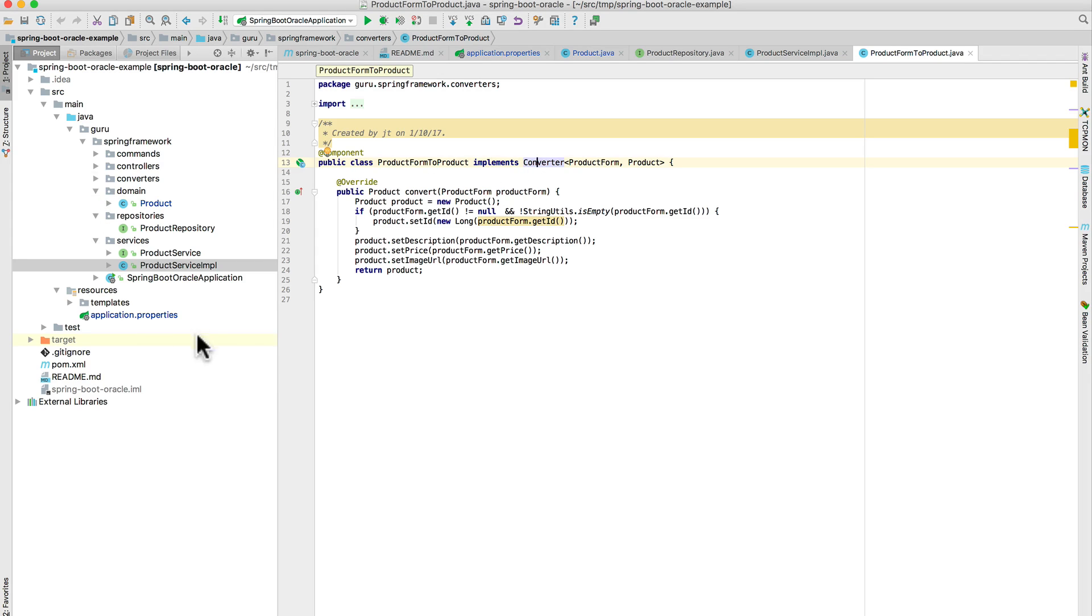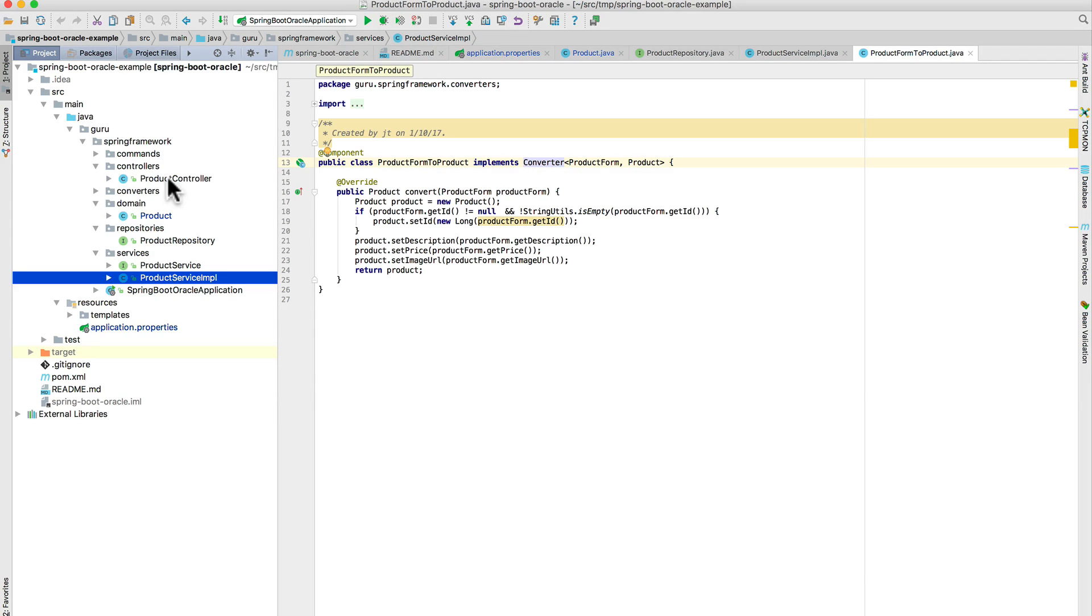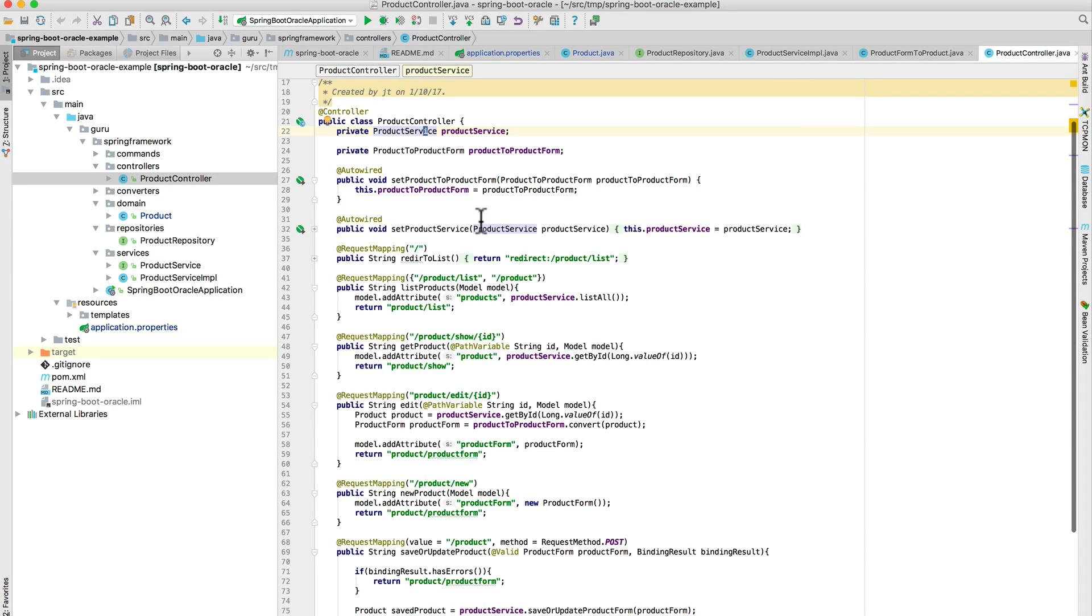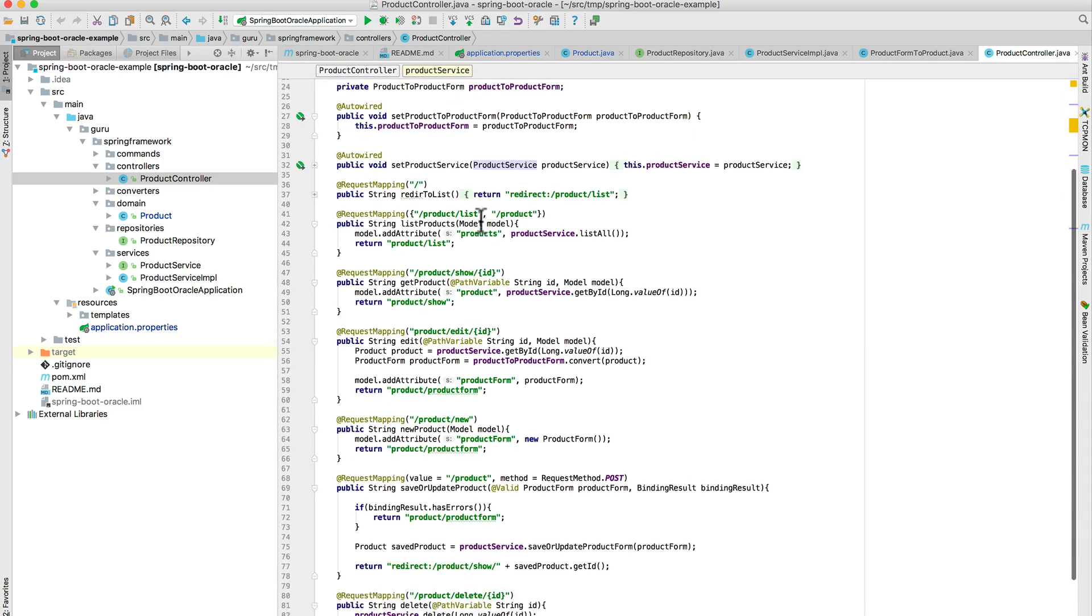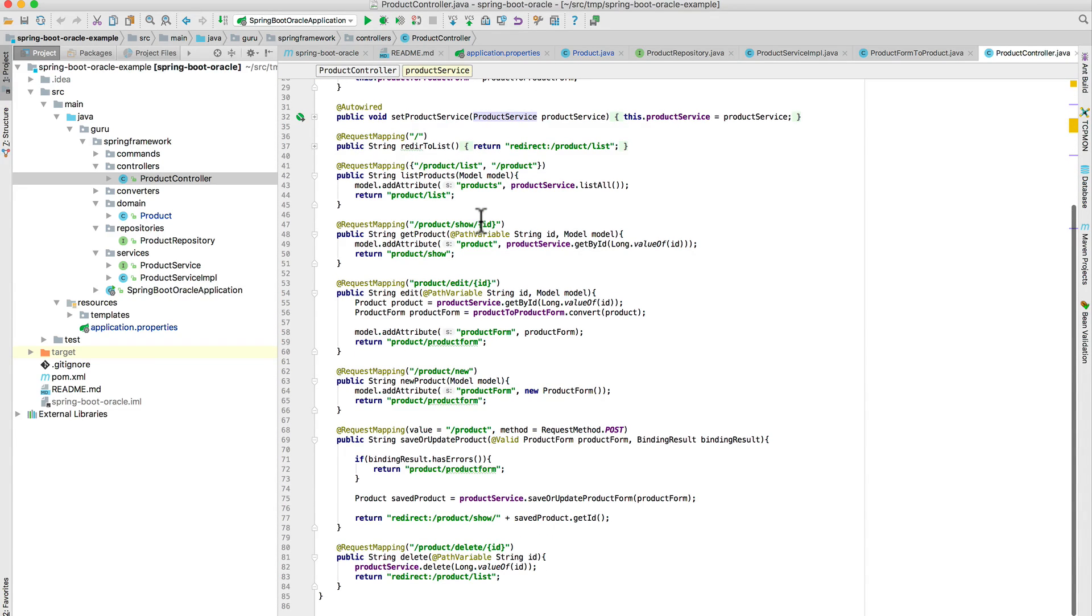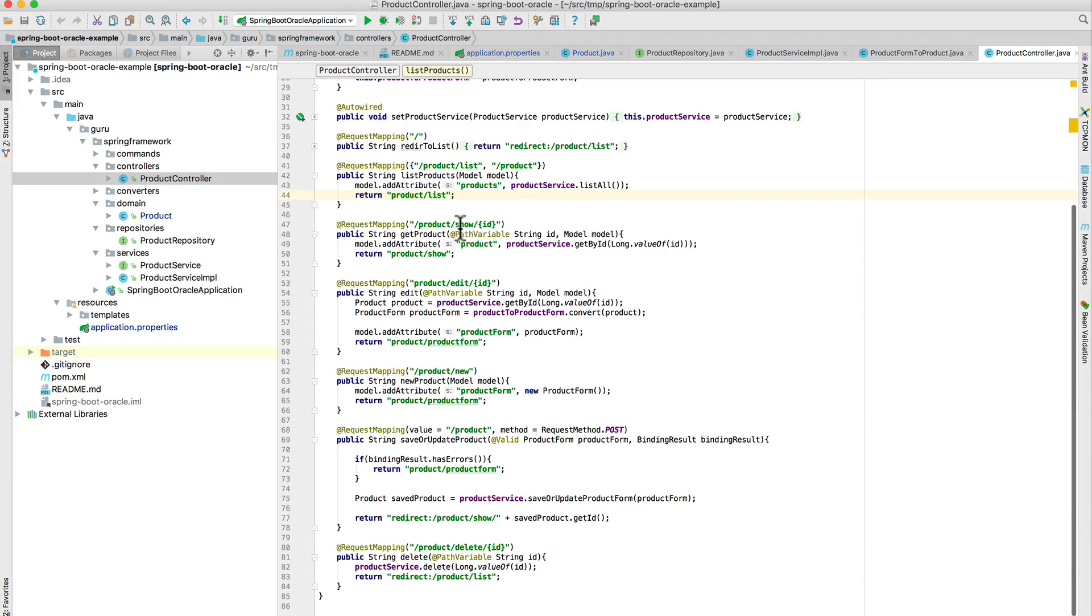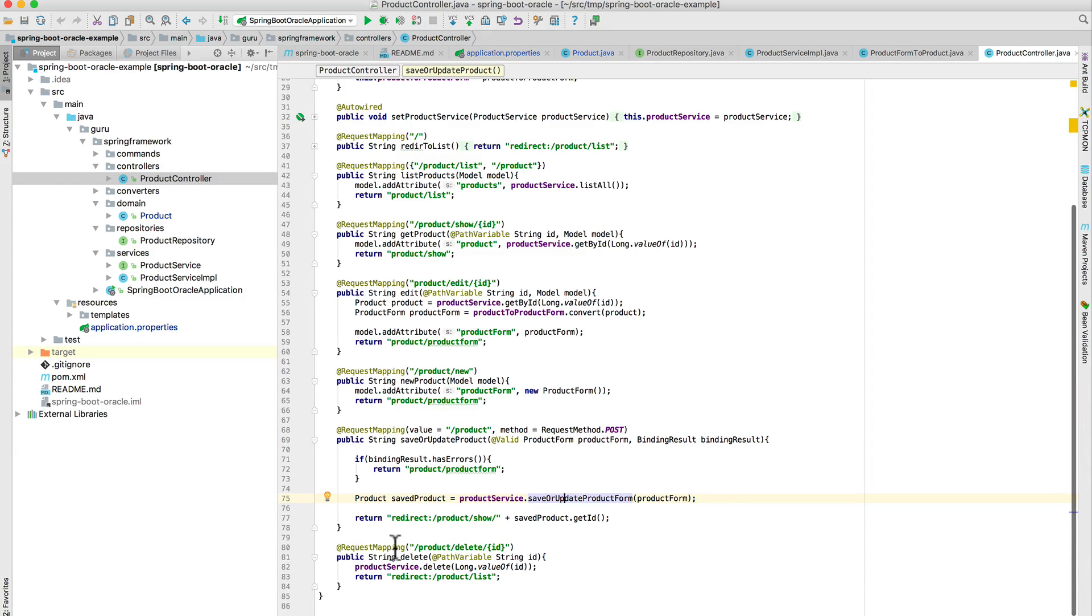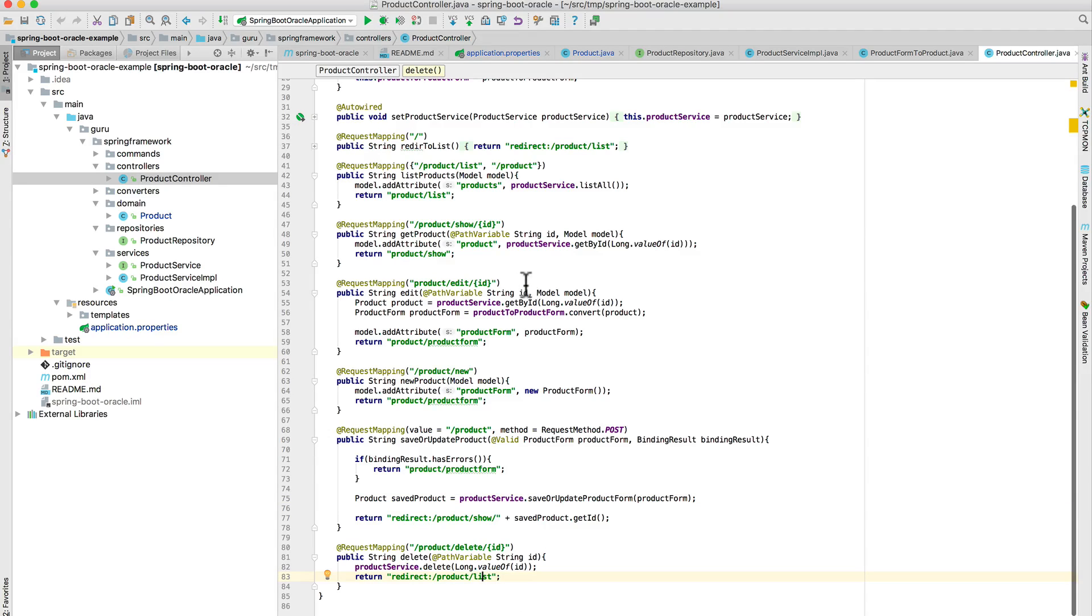Let's take a look at the controller. I have a product controller, and this takes in my product service. Notice I'm using the interface and not the implementation, so if I want to set up unit tests for this, it will go ahead and utilize that. I'm not going to get into all the Spring specific MVC mapping. This is a typical Spring controller. For product or product list, I'm going to return back a list of products. And I have the ability to show a single product, edit, create a new product. And then here is my save or update, so this is what will accept a form post. I'm expecting a product form to come in, and then I will persist that using the product service. And then finally we have a delete action - I can run a delete URL and then delete from that, and it will delete and redirect to the list.